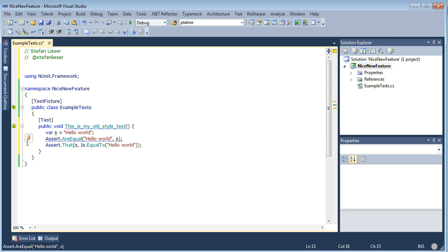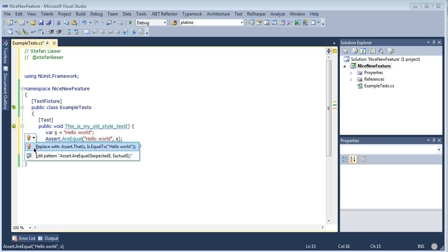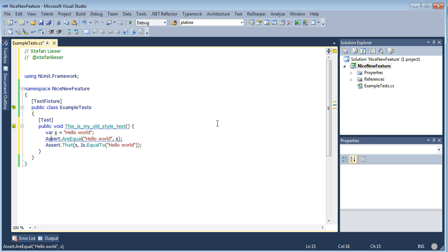You may notice that there is a light bulb — so we have a quick fix here. The quick fix states: replace with Assert.That. And voilà — the method call is changed.